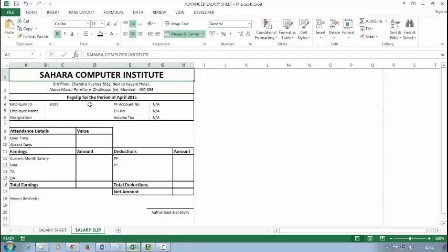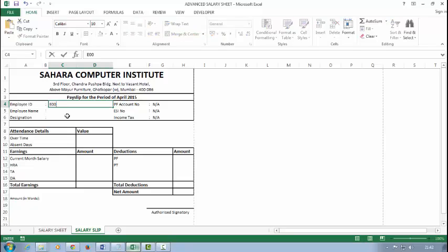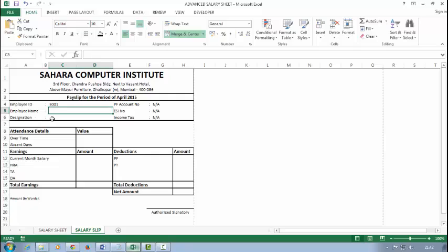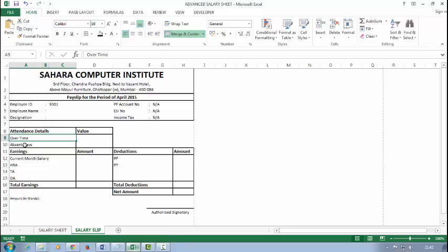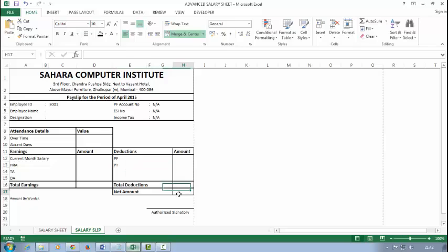Now I want if I type here my employee ID, so all the details fill automatically: like employee name, designation, overtime, absent, HRA, DA, PF, PT—all things.